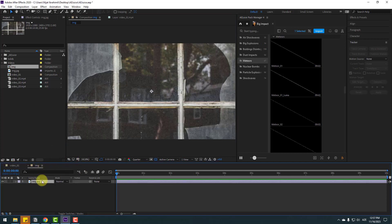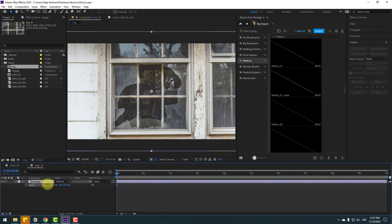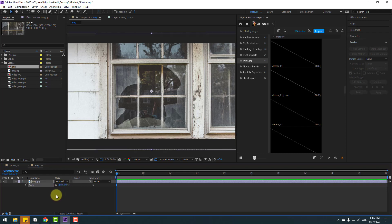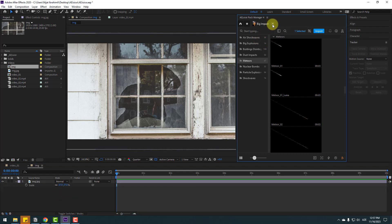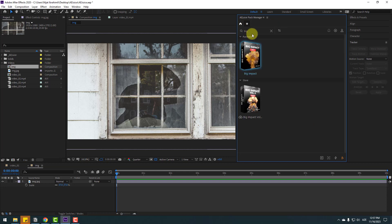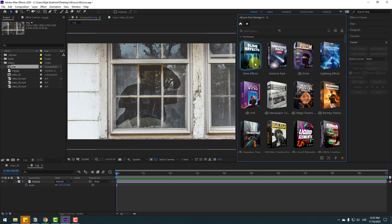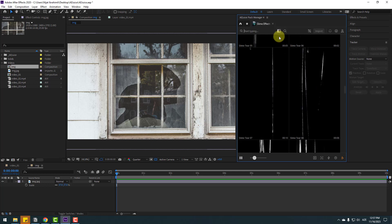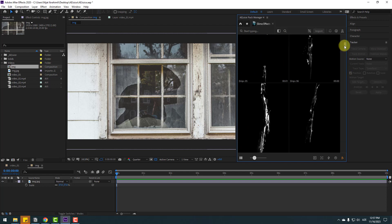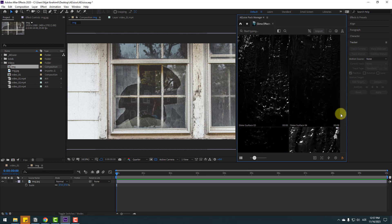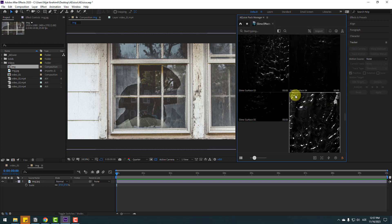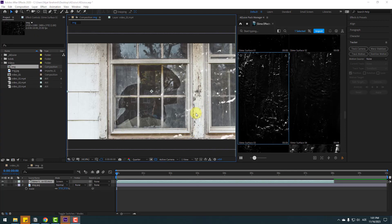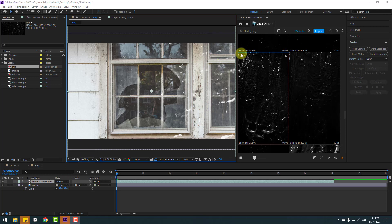Let's change the image size — press S, change the scale. Now let's close the Big Impact pack, go to the main page, and open Slime FX. Click the icon to change the view to full screen. Select the first item and click Import. After downloading, we can use this footage.